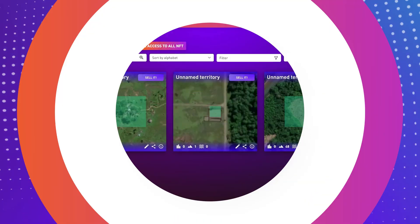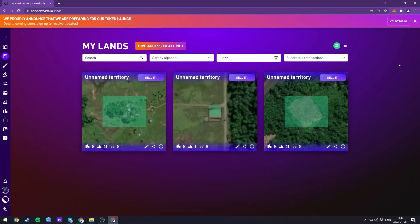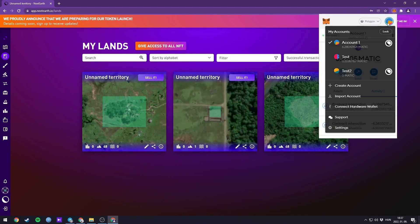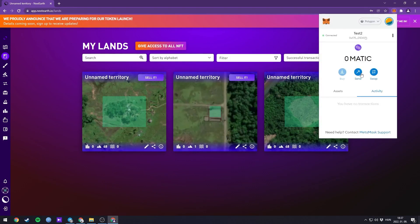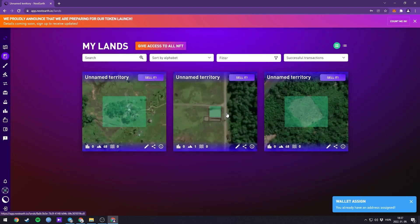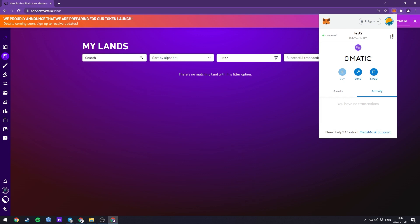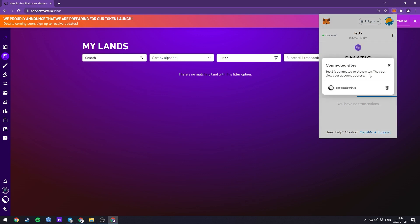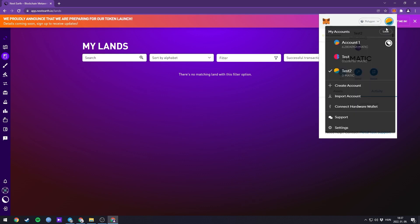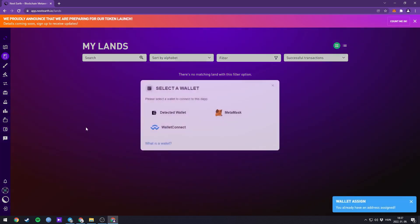Let me show you. You can see that I have some lands in my wallet called account one. My test two wallet is empty. Now I'll connect my test two wallet and you can see that the land has disappeared. If I delete the connection and reconnect the wallet that I used to purchase my land, I'll see it again.